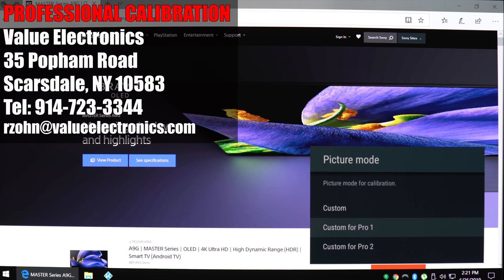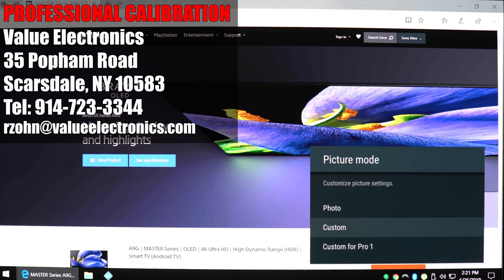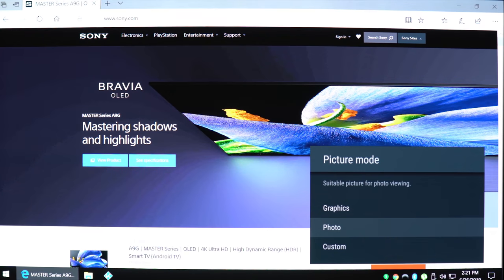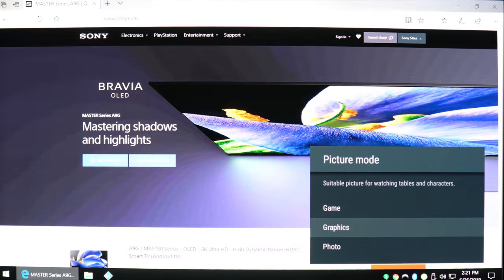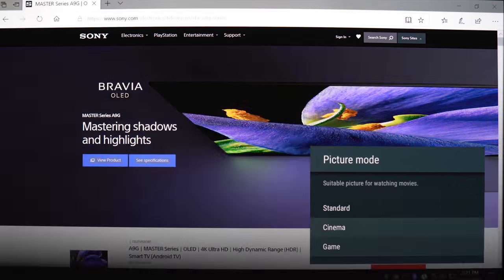Both of these settings have been professionally ISF calibrated by the guys over at Value Electronics. Before I took the TV home, they calibrated it for me. If you want to get yours done, I'll leave a link in the description. Here we have the usual standard picture presets: photos, graphics, game, cinema, standard, and vivid.